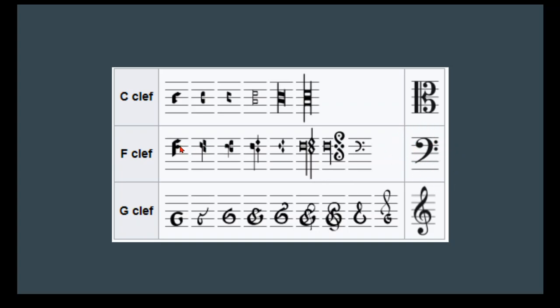Bass clef is what we call an F clef. And all these letters here, C clef, F clef, G clef, just tell us what note the clef is showing us. So for bass clef, we have these two dots here and the line in between them is F. That's why we call it an F clef.